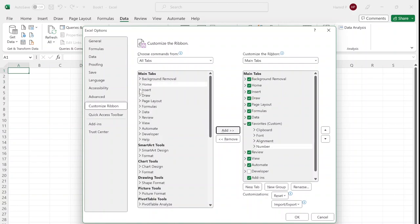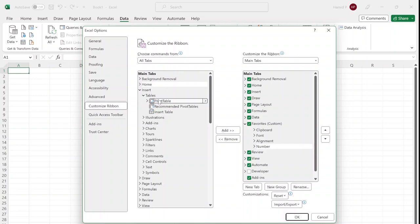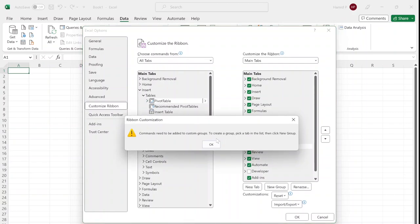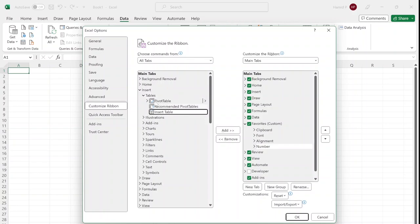Now I go to Insert. From the Table, I use pivot table a lot, so I add Pivot Table. I cannot add Pivot Table—it gives me an error—because Pivot Table is a subgroup. In order to add only Pivot Table or any of these subgroups in the table, I need to create a new group.